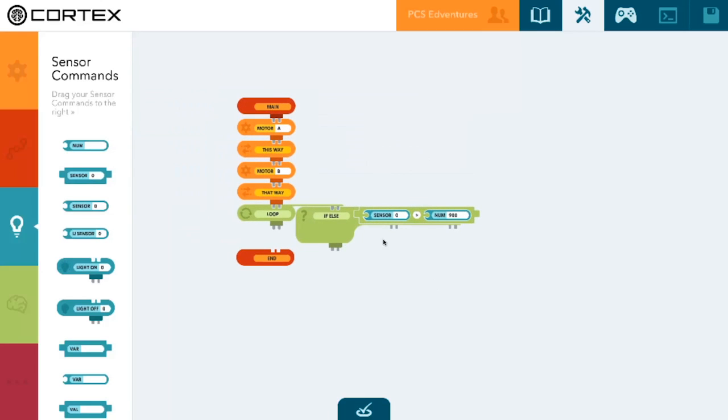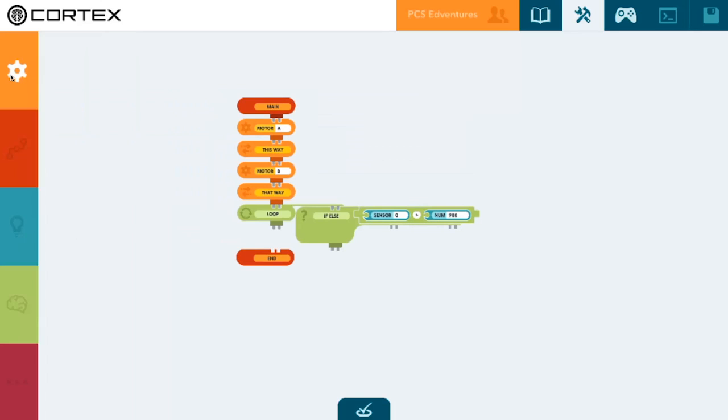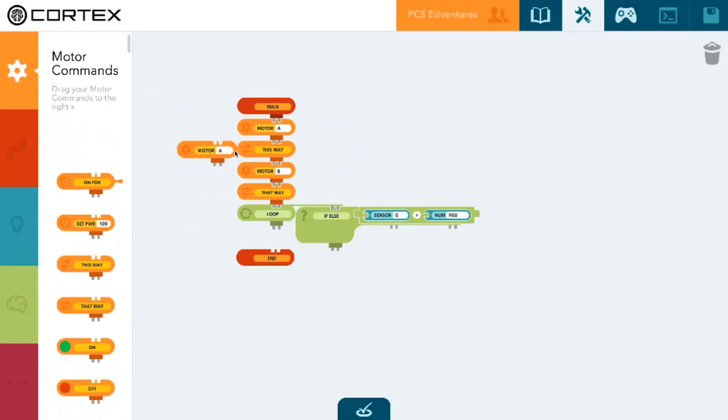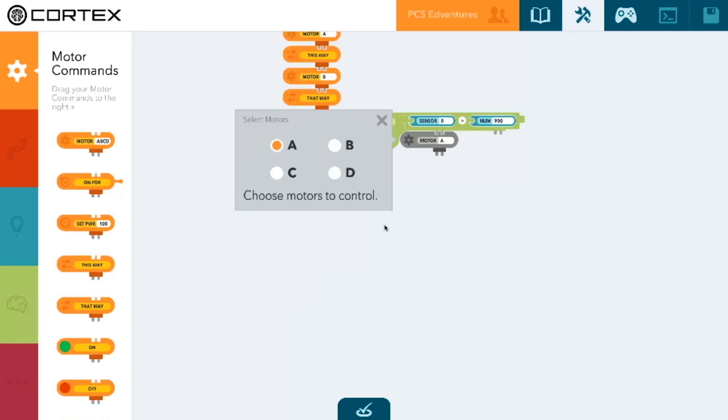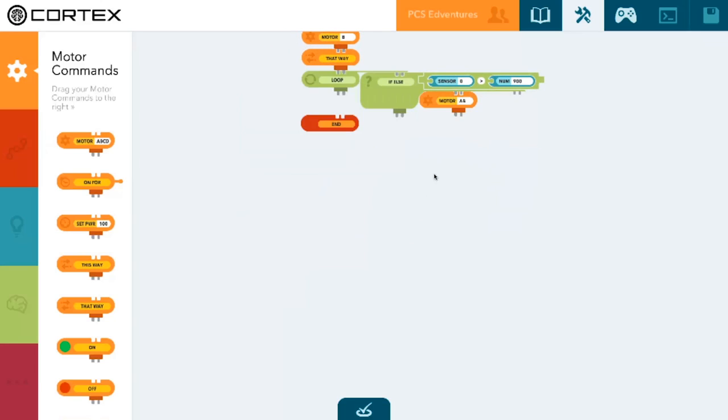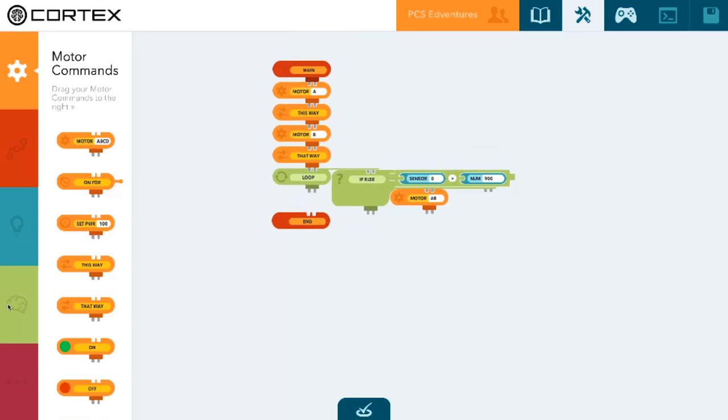So now if we are brighter than 900, we want our RIQ to spin in circles. So what we'll do here on the if part of our statement is we'll set motors A and B on.